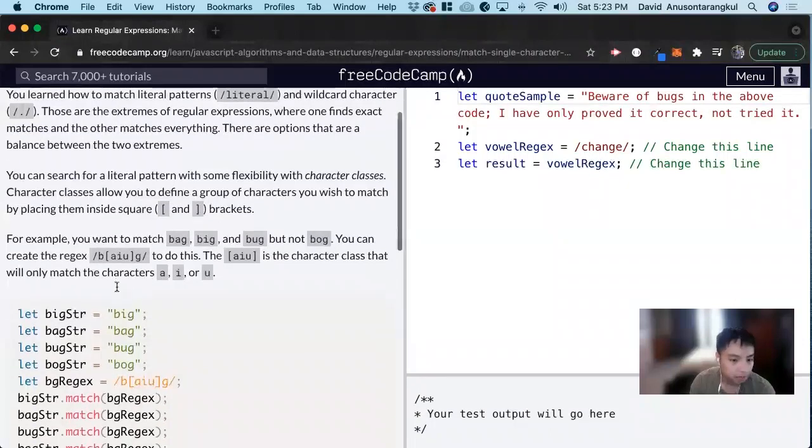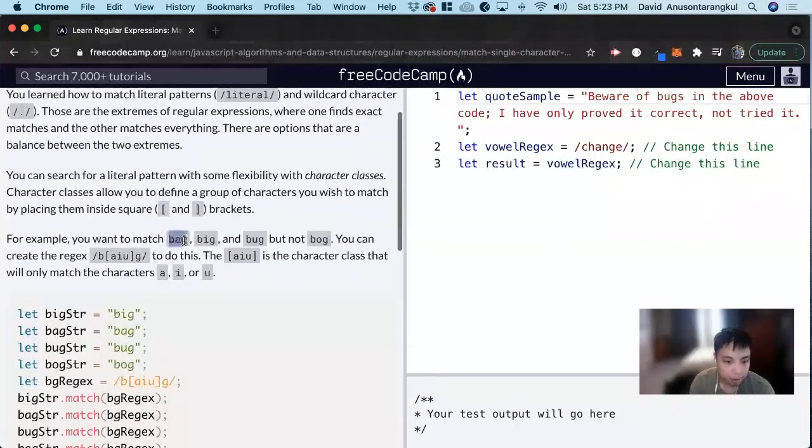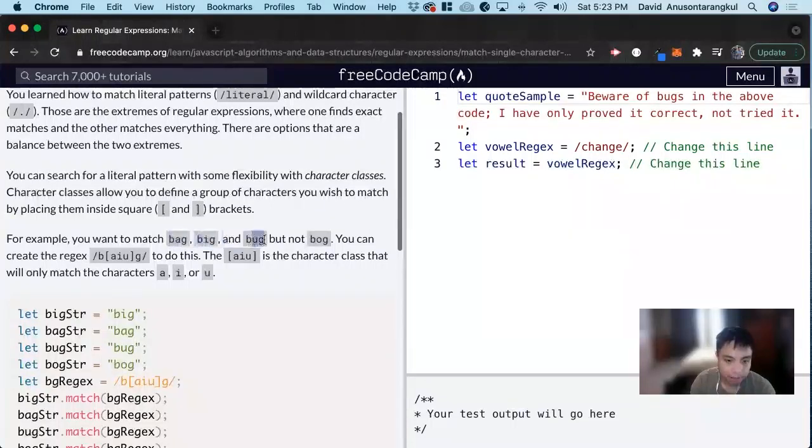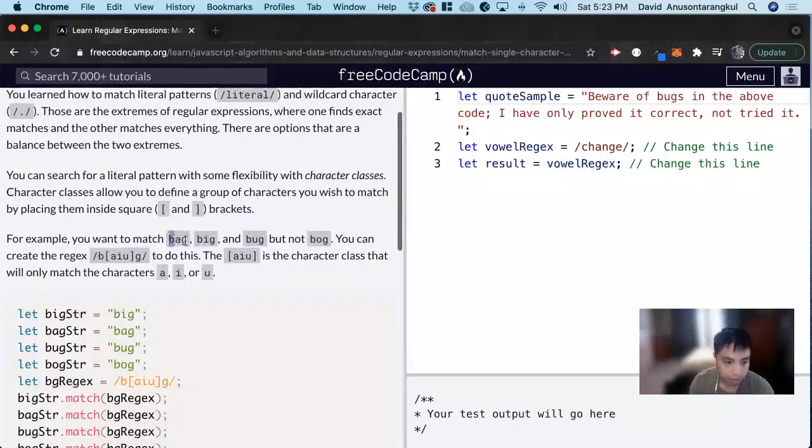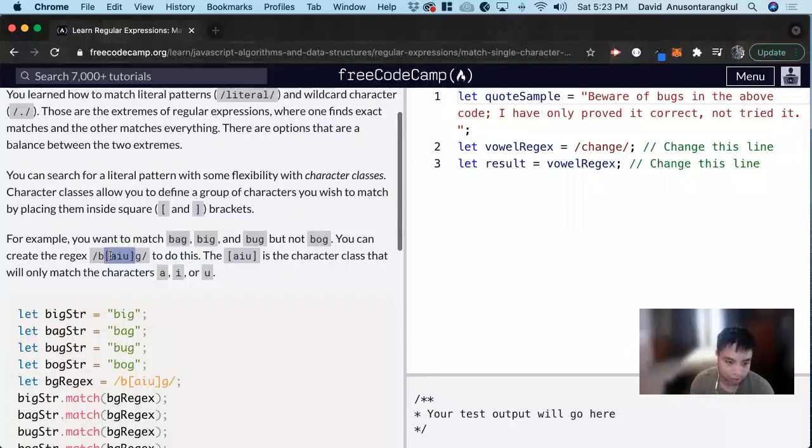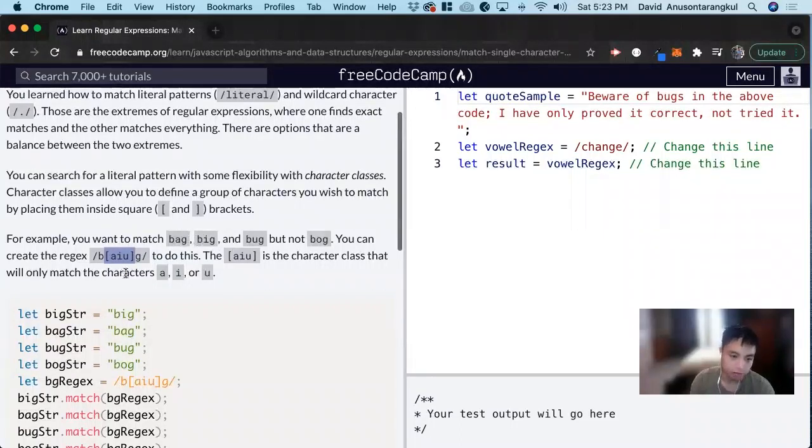For example, if you want to match bag, big, bug, and not bog, we want the B, we want the G, and then in the middle we have the flexibility of using a bracket and putting A, I, U. So anything A, I, U will fit for this.